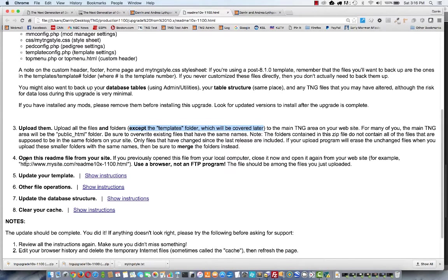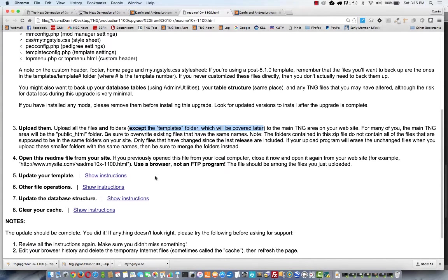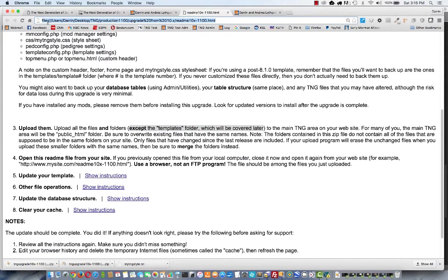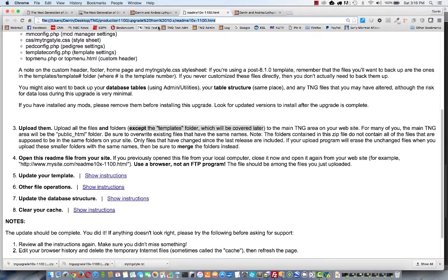Now it says to open this readme file from your website. Remember when I previously opened it, I just double clicked on the file where I unzipped it. If you look up in the address bar of your browser, you'll see it starts with the word file. That's telling you it's coming from your local computer, not from your website.